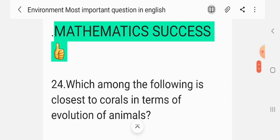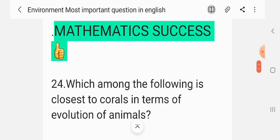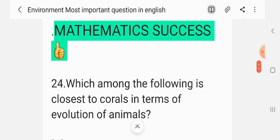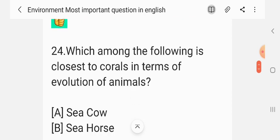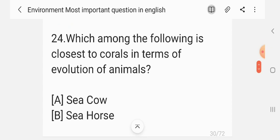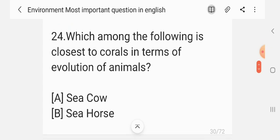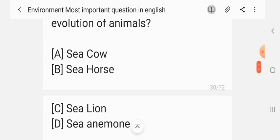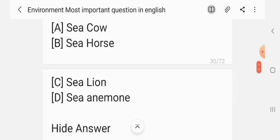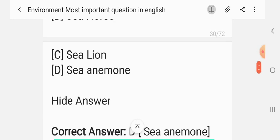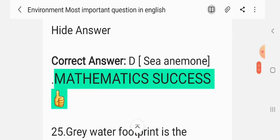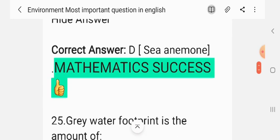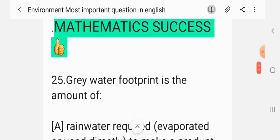Question 23. Which among the following discloses two corals in terms of evolution of animals? Options: C. Cow; C. Horse; C. Lion; C. Anemone. The correct answer is D — C. Anemone.